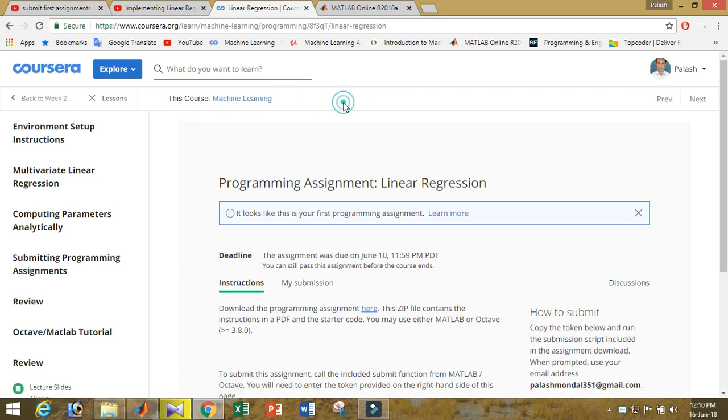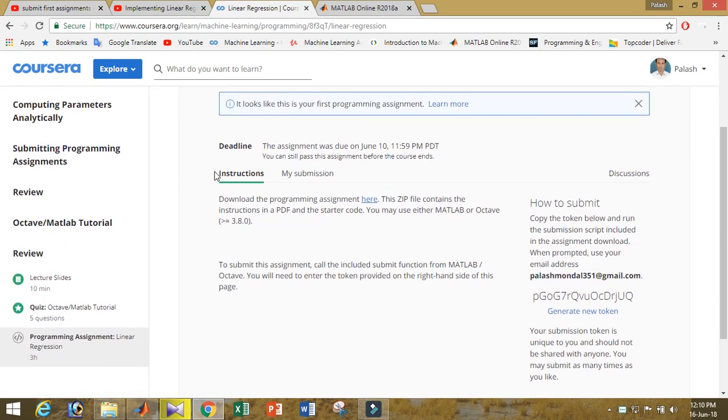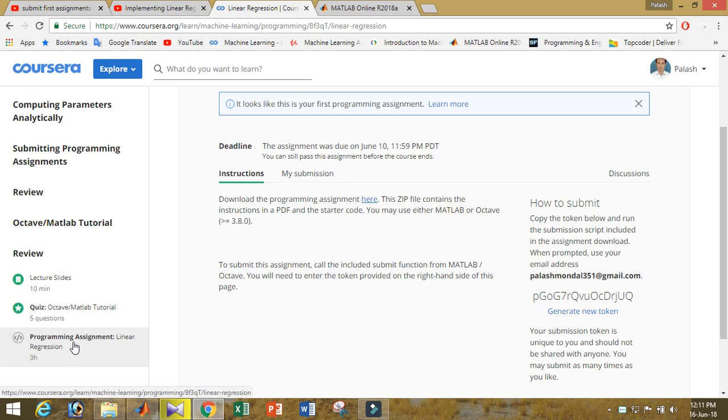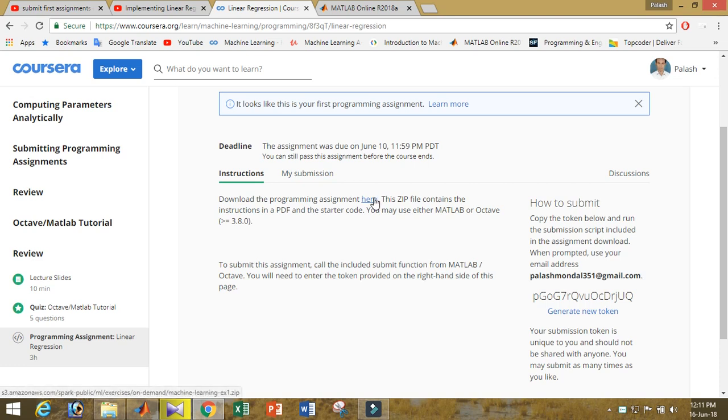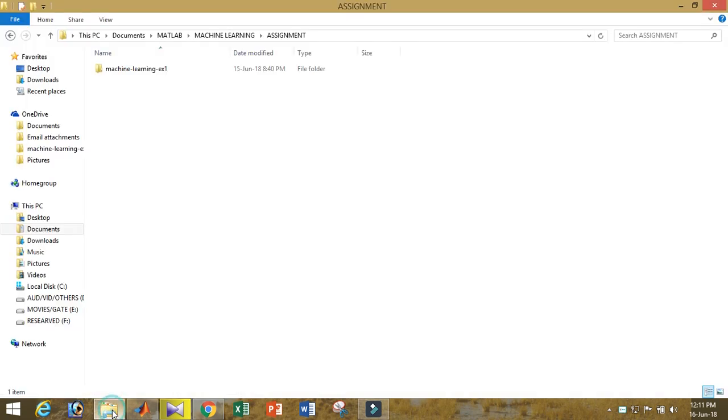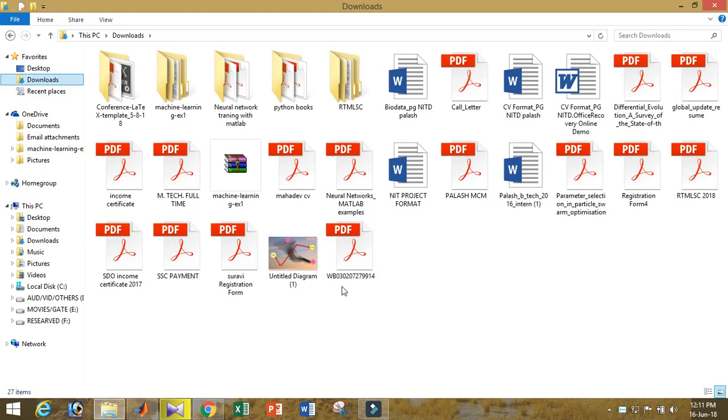In week 2, we get the assignment. When you click the assignments, you'll get a zip file of the machine learning files. Let me show you the zip file.